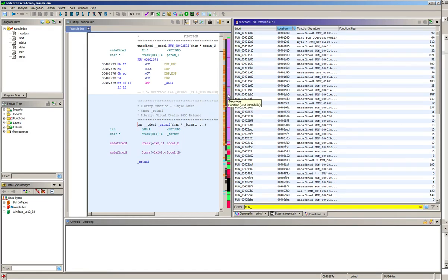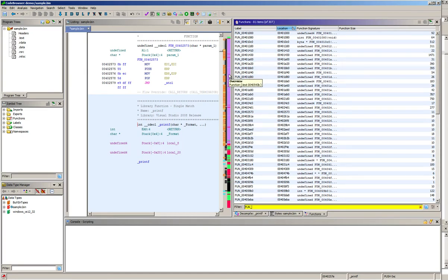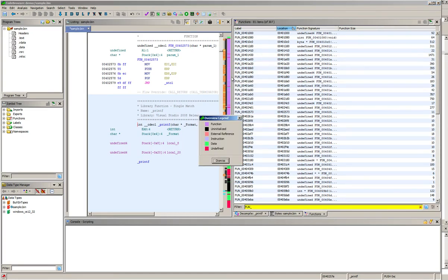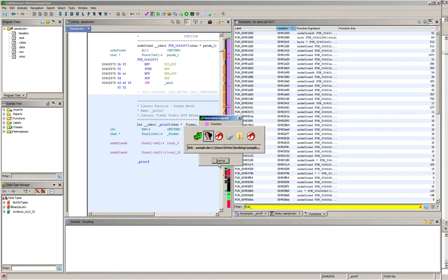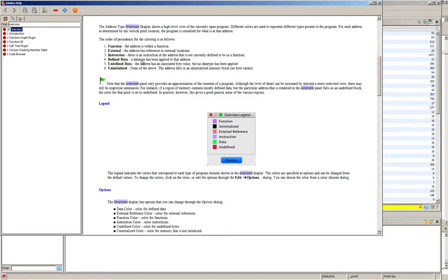Now if you're unsure of what the colors mean, you can right-click this and say show legend and there you'll find some information, and also you will find information in the help of Ghidra.